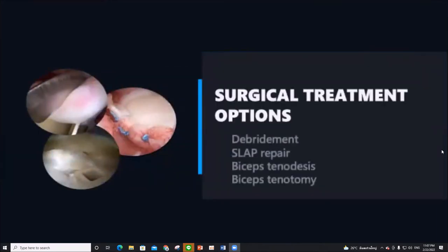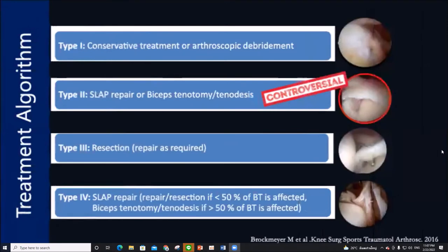The surgical options for SLAP lesions are debridement, SLAP repair, biceps tenodesis, and biceps tenotomy. The treatment recommendation by type: Type 1 is conservative, Type 3 is resection, and Type 4 is repair or tenodesis depending on the biceps tendon involvement.